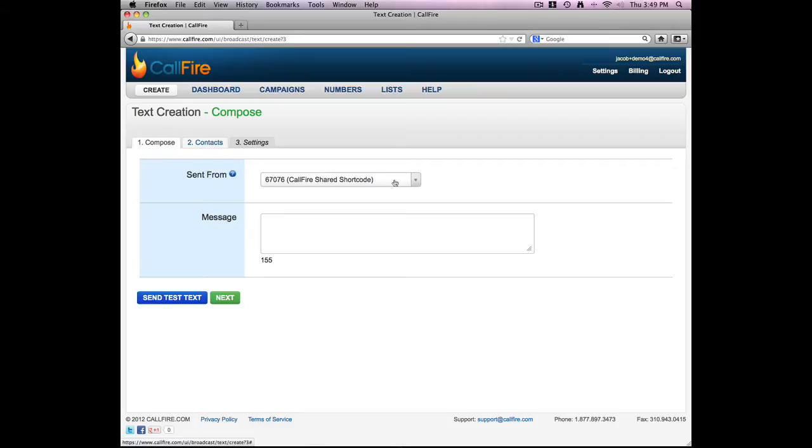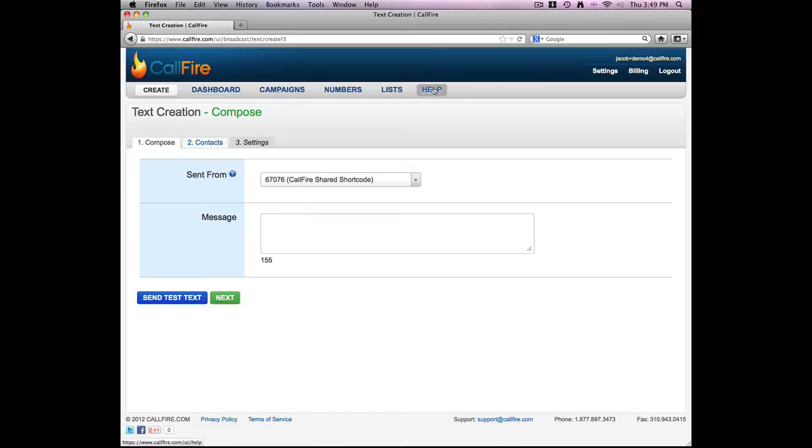And for more information about buying a long code, please refer to the help documentation in this section over here.